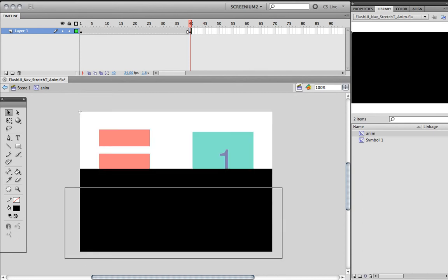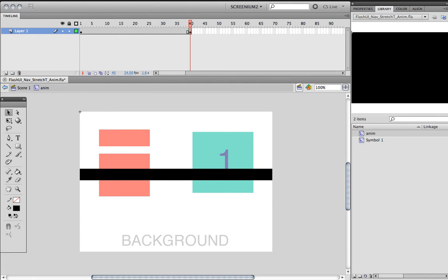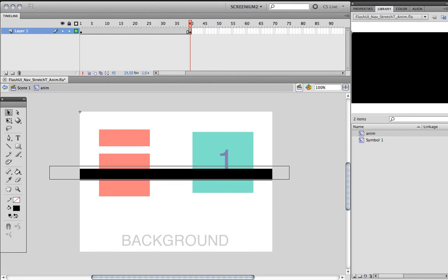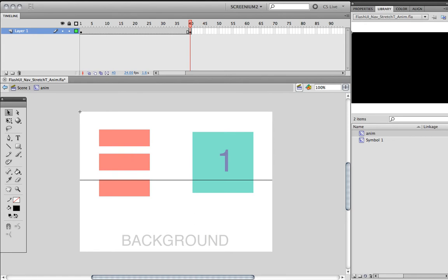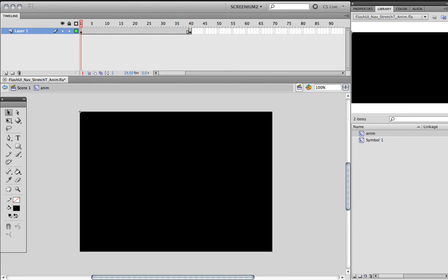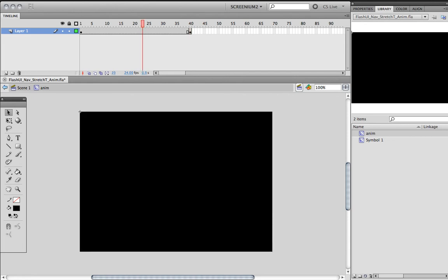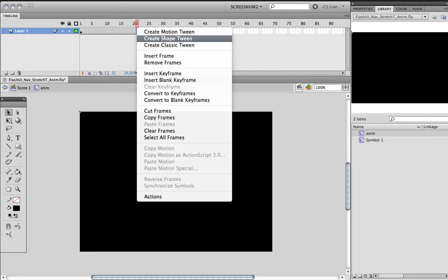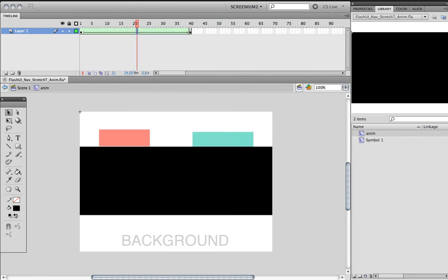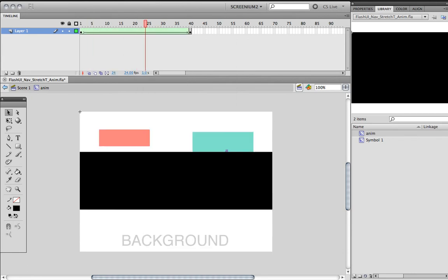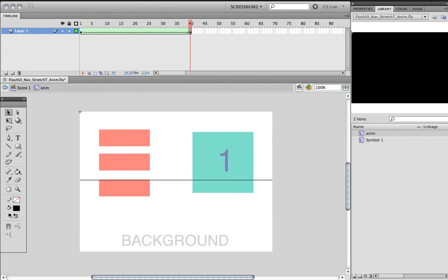I'm going to leave just one little thin line, really thin like so. Now that we have a shape on the first frame and a shape on frame 40, we can right-click in between them and create a shape tween, which will create this animation.